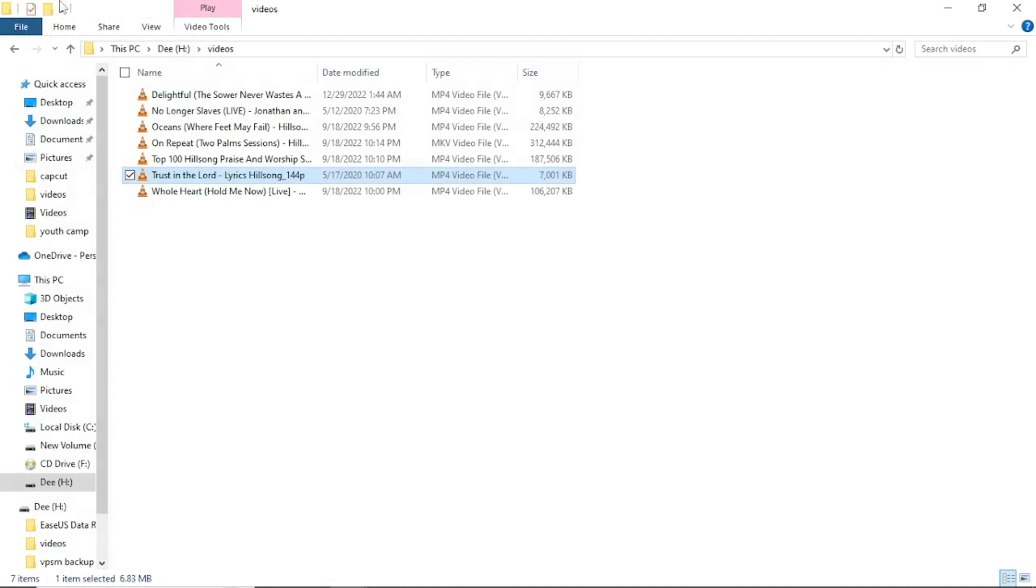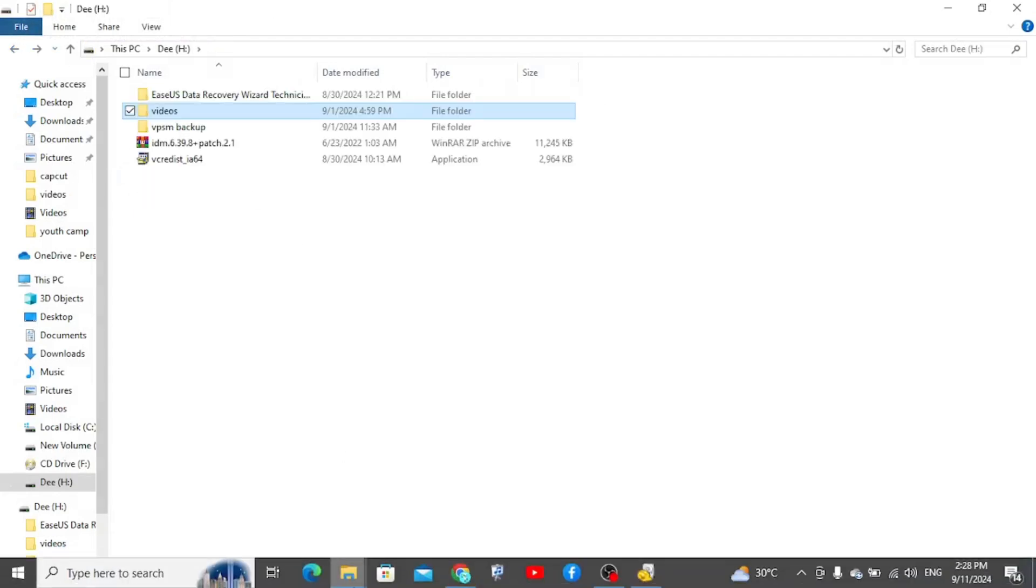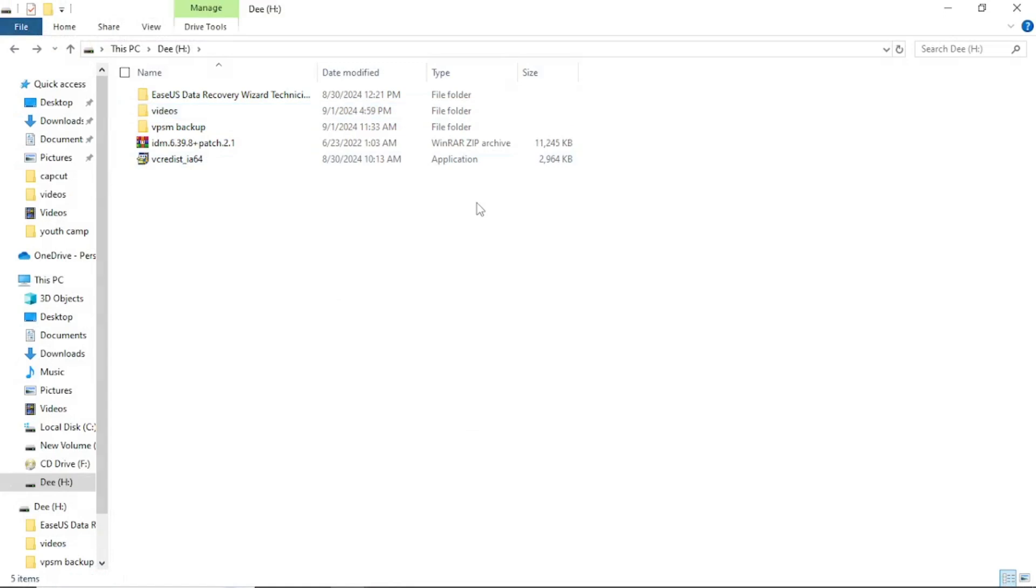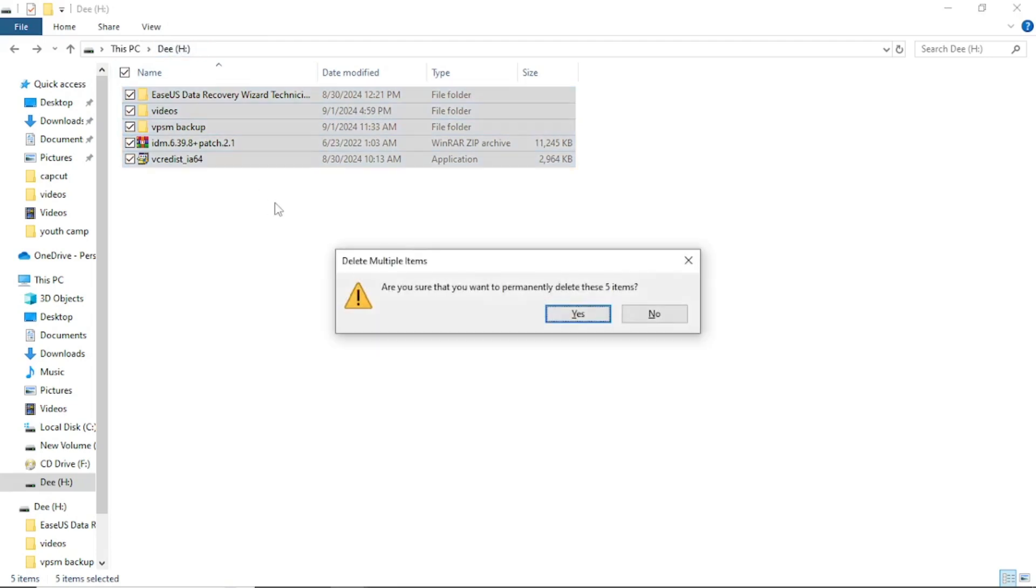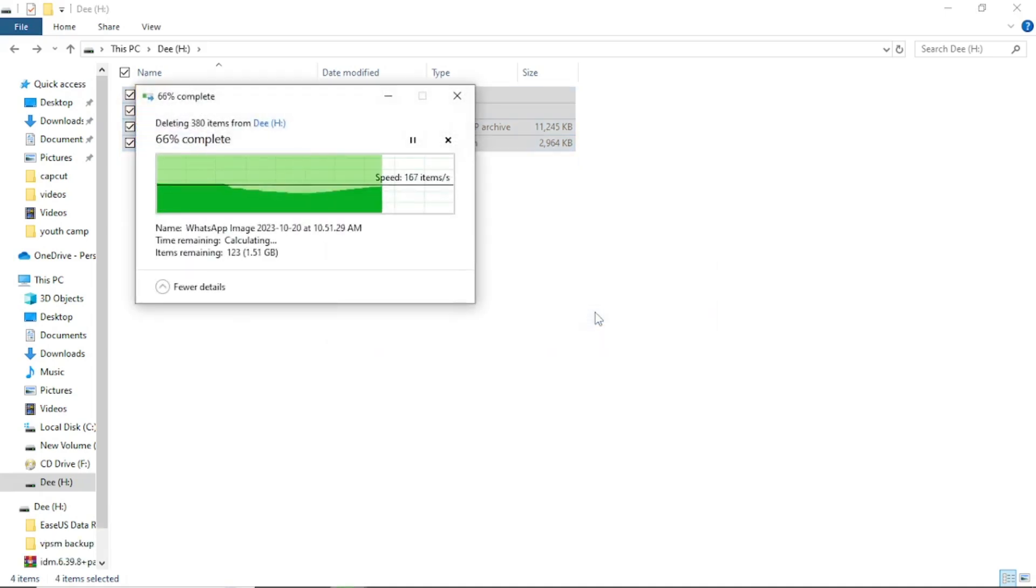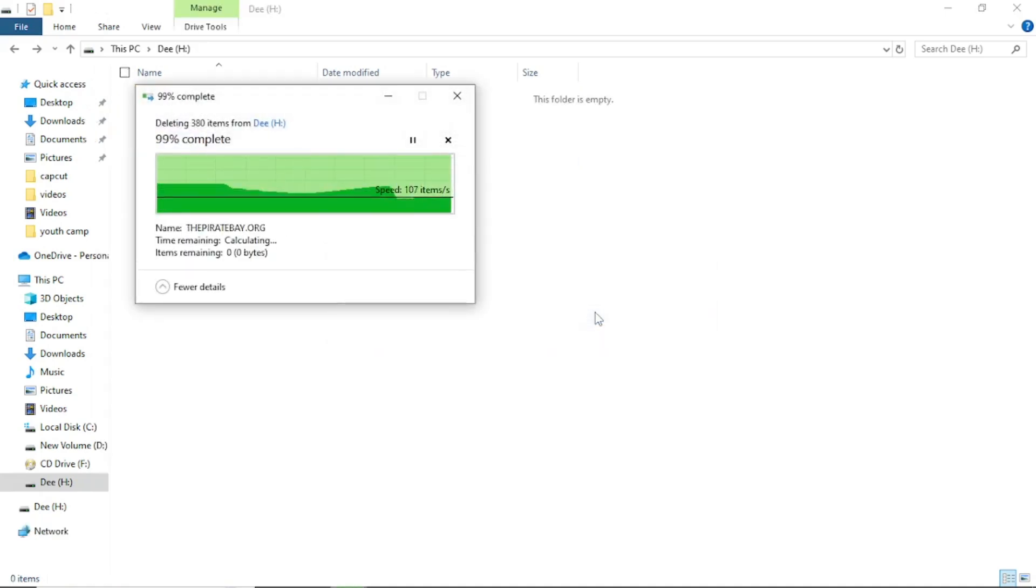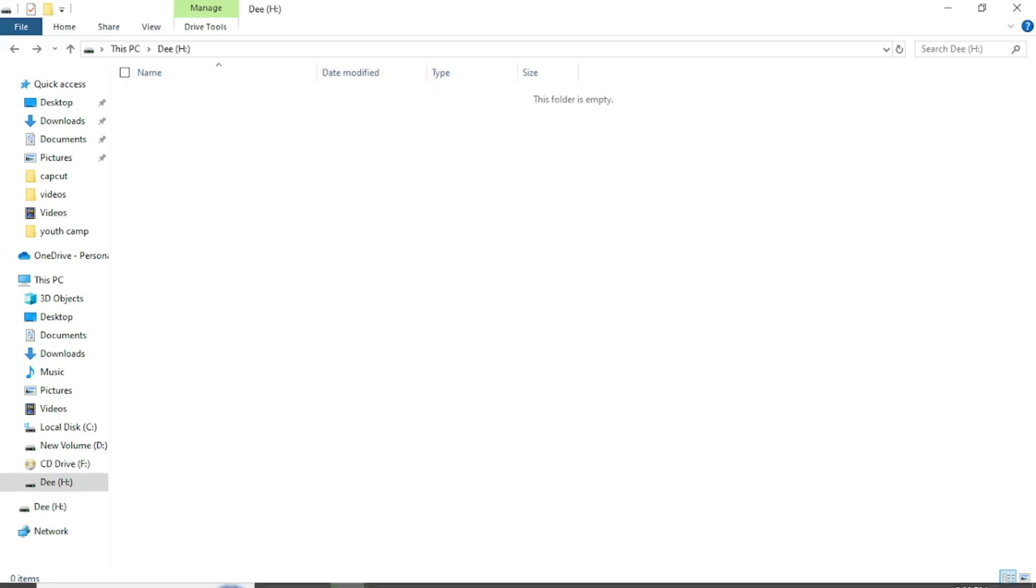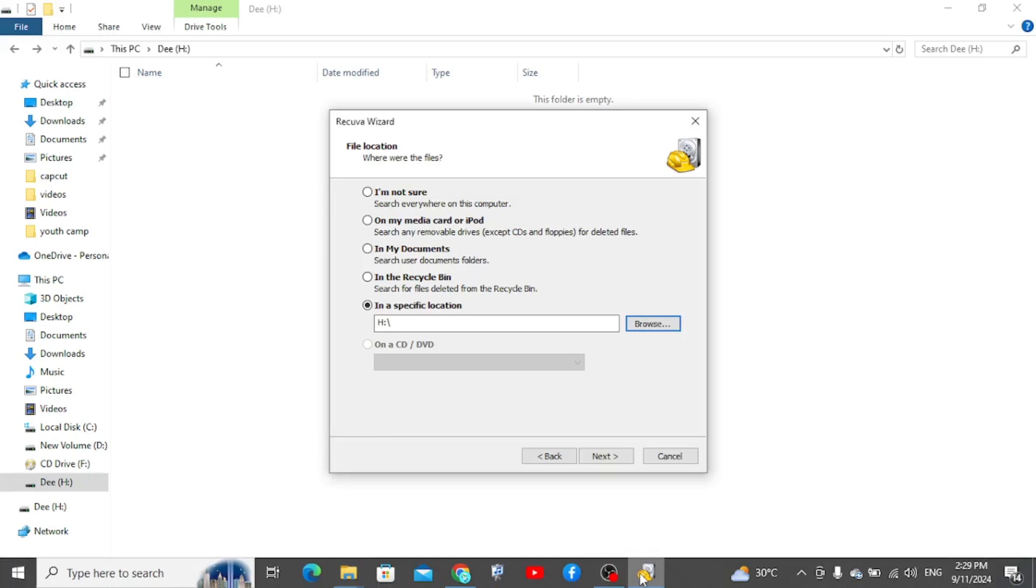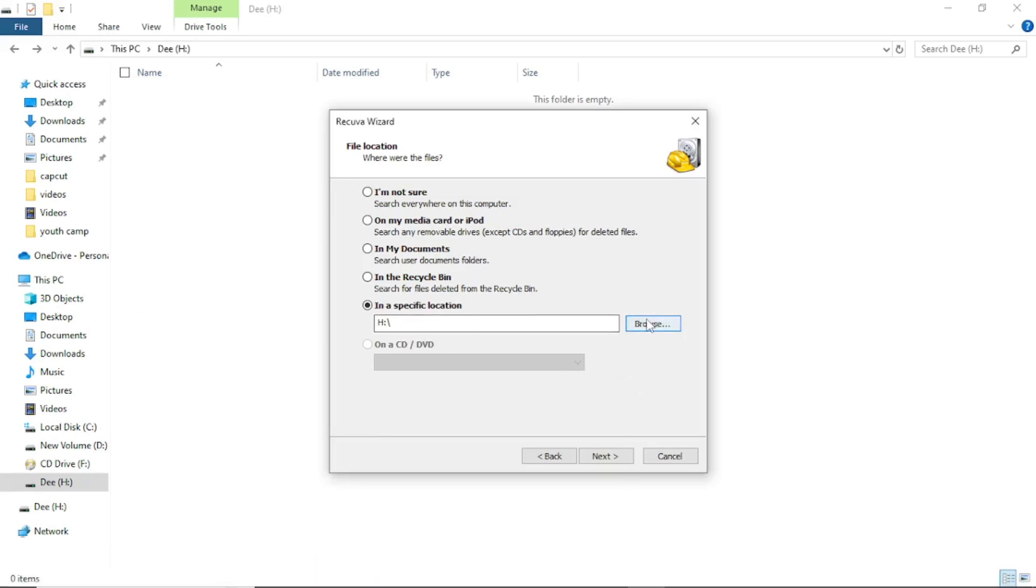Okay, okay, I'm going back. Okay, so what I'm going to do is to select everything. As you can see, this is my drive H. I want to delete everything from here. Yes, I delete them. Okay, so they are gone just like that.